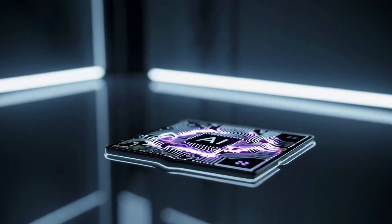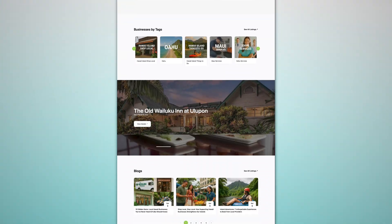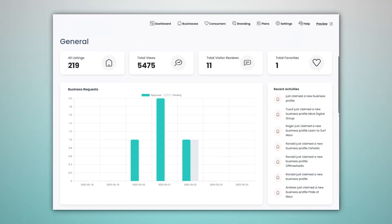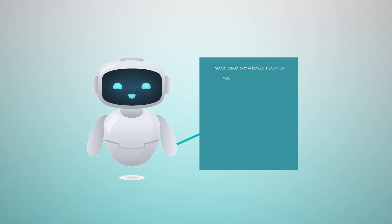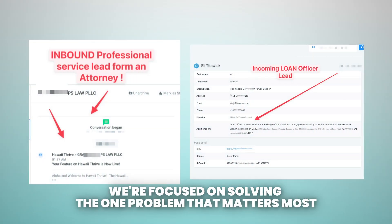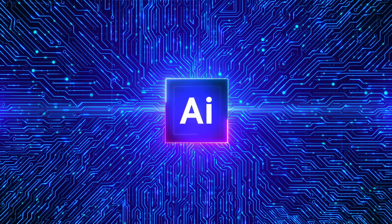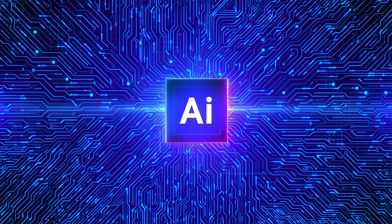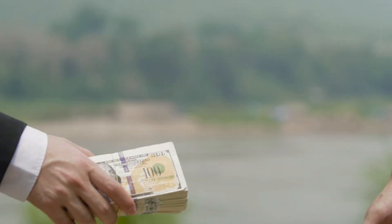Now, I know there's a lot of AI hype out there. But here's what makes Smart Directory AI different. While everyone else is obsessing over chatbots and content generation, we're focused on solving the one problem that matters most — getting paying clients. Because let's face it, all the AI technology in the world doesn't matter if you can't get people to pay you.